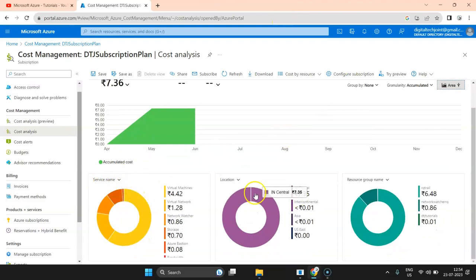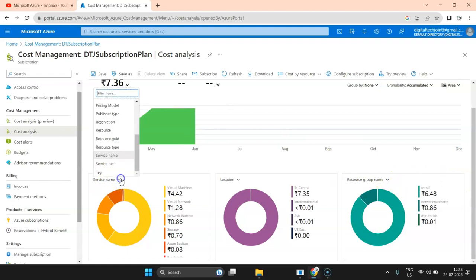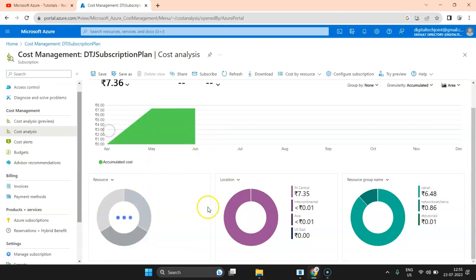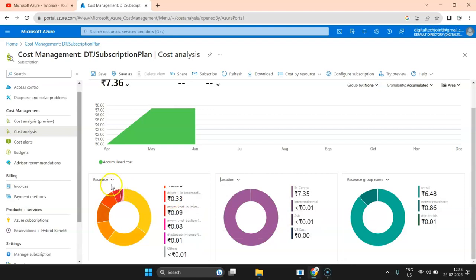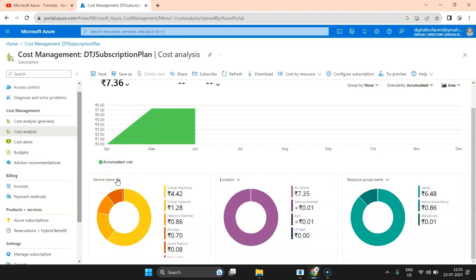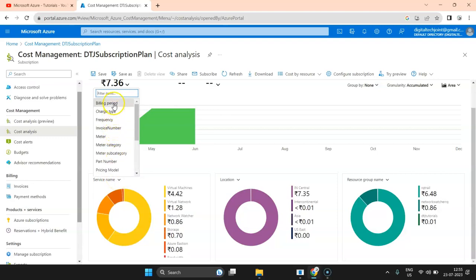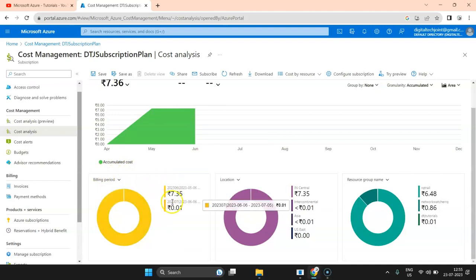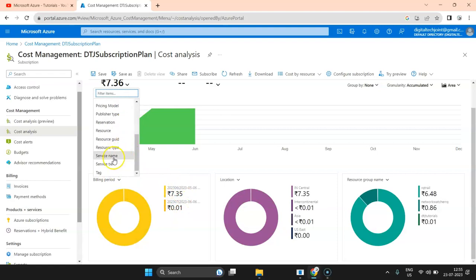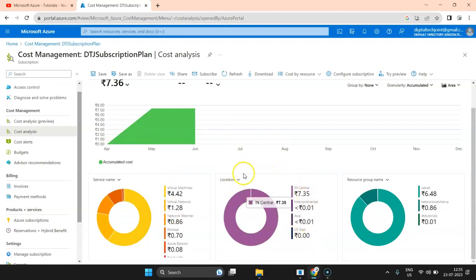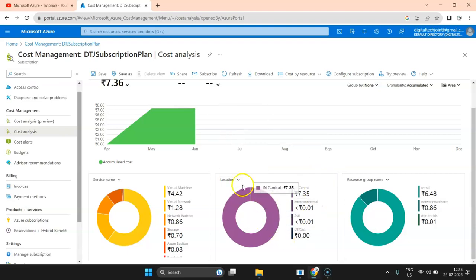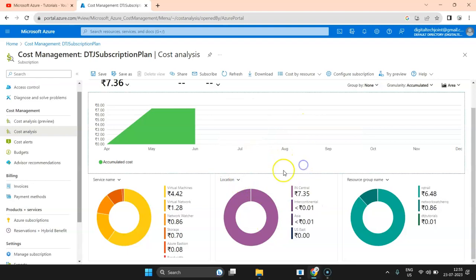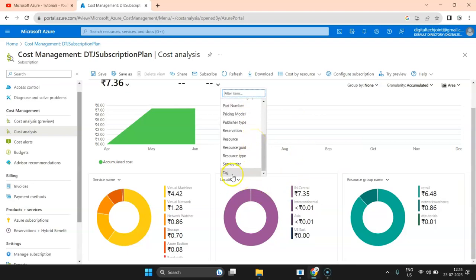Going down further, there are three categories: service name, location, and resource group name. You can select an option and drill it down. For example, if I select 'Resource', it shows all the resources I've used and their costs. By default it shows by service name, but you can also select by billing period or resource. For location, you can click and select your own locations from the available options.